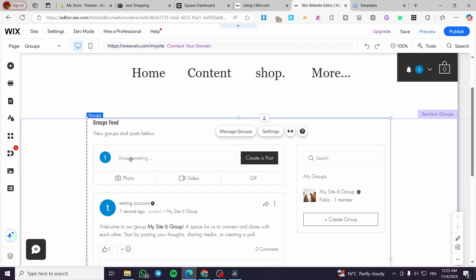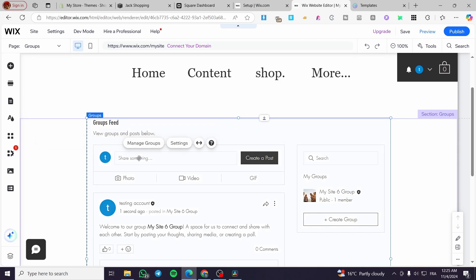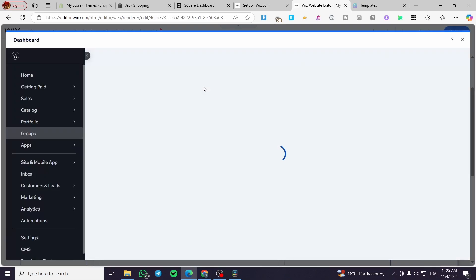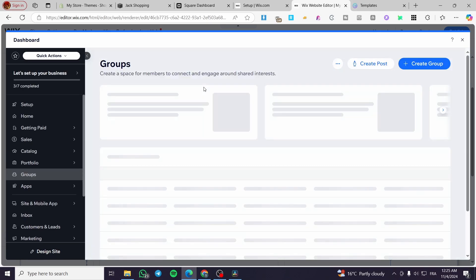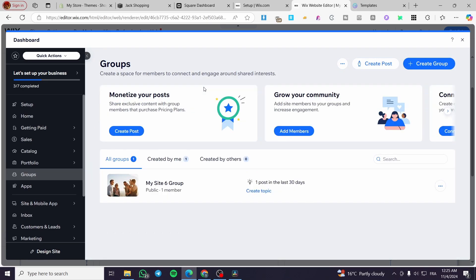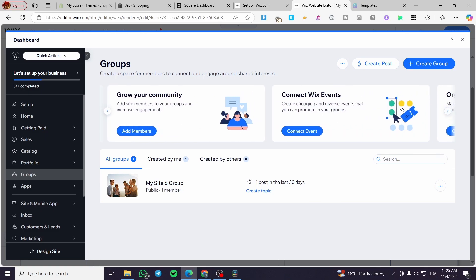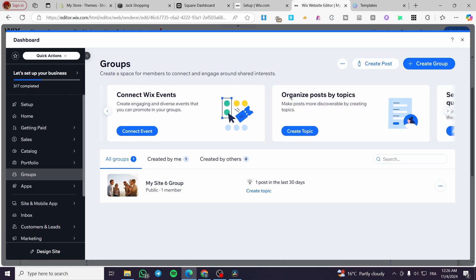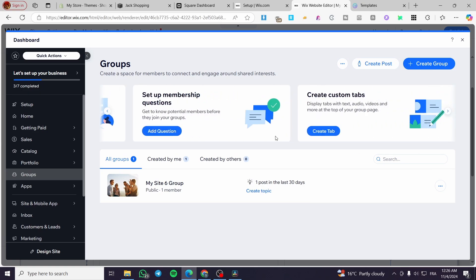Now to manage the group, all you need to do is click on the group feed, click on manage group, and it will show you the dashboard. You can create some posts or edit that group. You can monetize your post by creating a post, add members from here, connect Wix events to show up the events, sell tickets and set up appointments, organize posts by topics or categorization. You can set up membership questions and custom tabs.